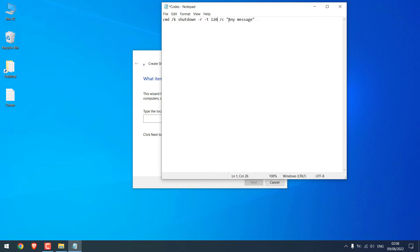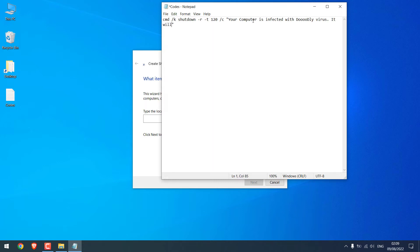On any messages, you can write anything to display. For now, I will write your computer is infected with a Doodly virus. It will restart in two minutes.